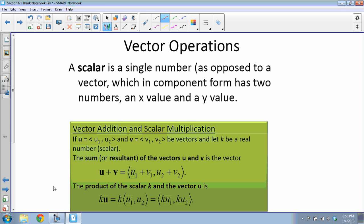The first is vector addition. The sum — which we call the resultant — of vectors u and v is the vector u + v. We literally take the x-values of our vectors and add them together, and the y-values and add them together. Adding two vectors is like combining like terms: add x-values, add y-values, and you get a new resultant vector.